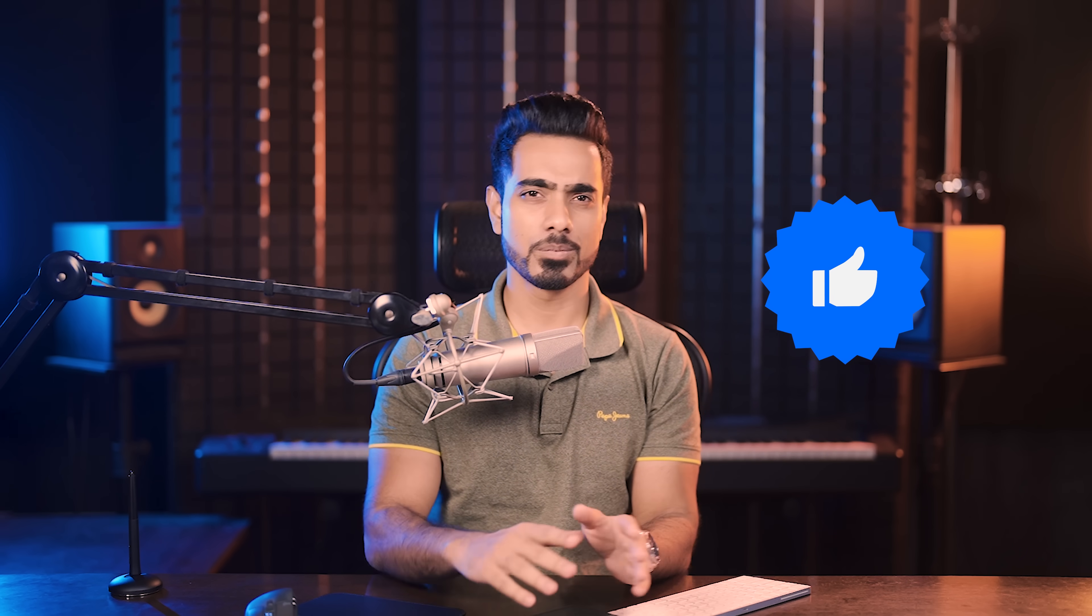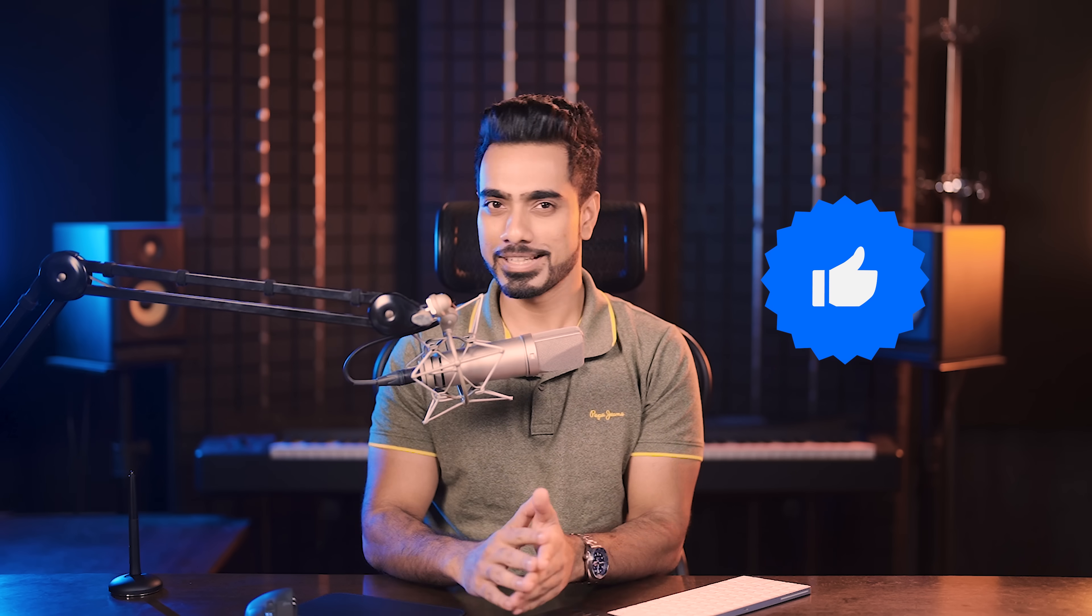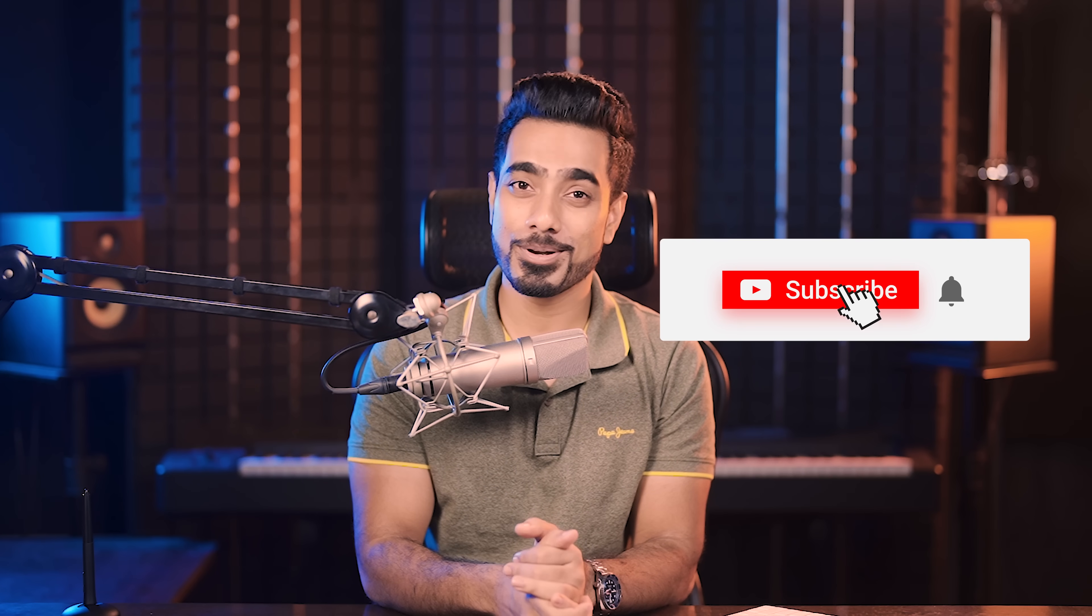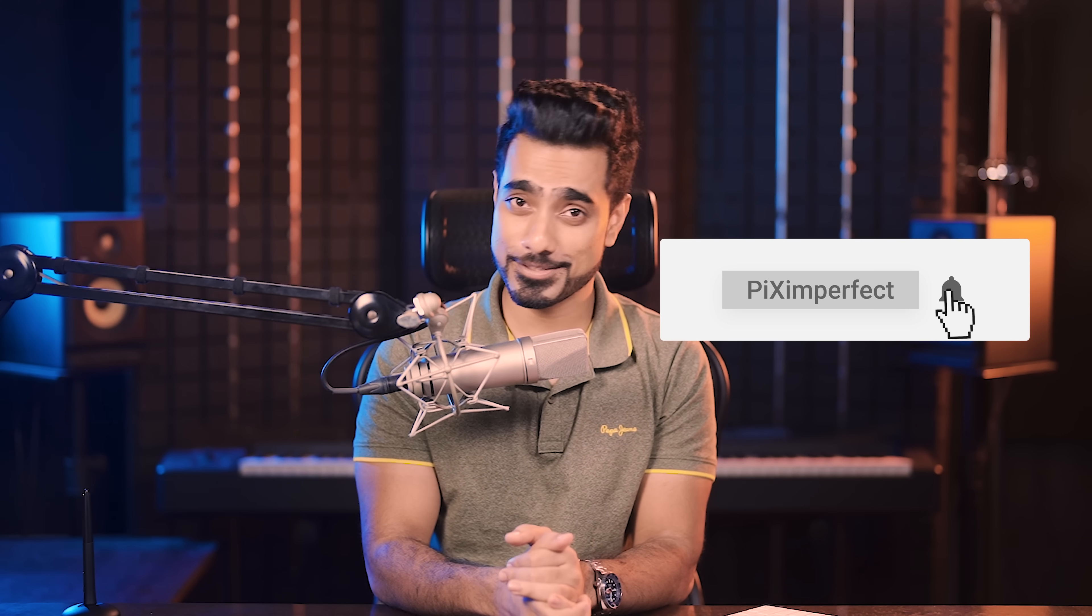So that, my friend, is all of the updates in Photoshop and Photoshop Beta. How do you feel about them? What are you going to do with it? Let's talk in the comments. Thank you so much for watching. I'll see you in my next one. Until then, stay tuned and make sure that you keep creating.